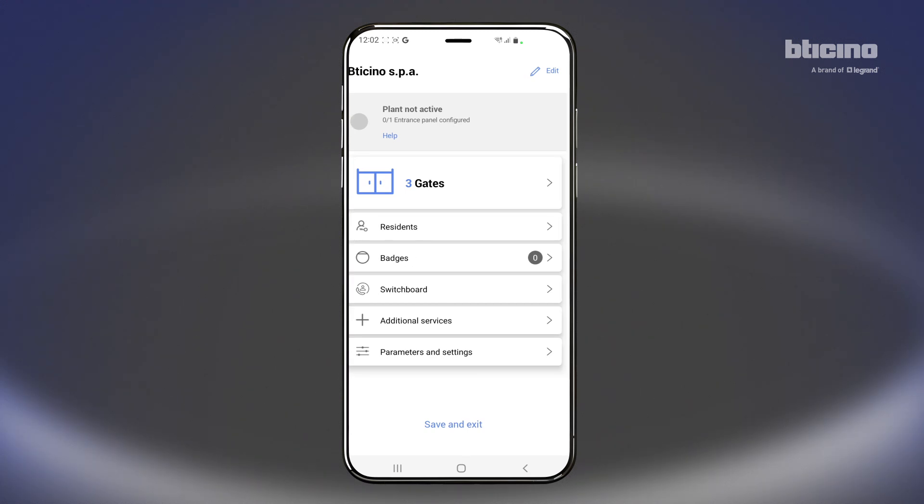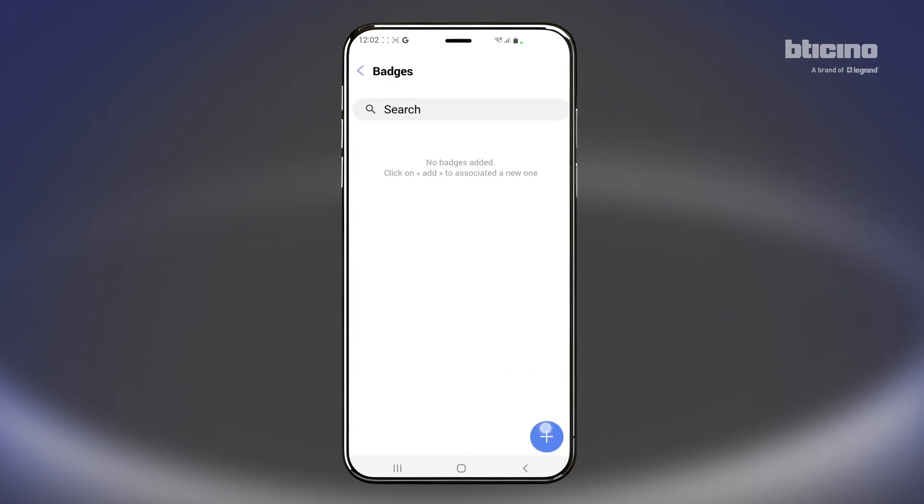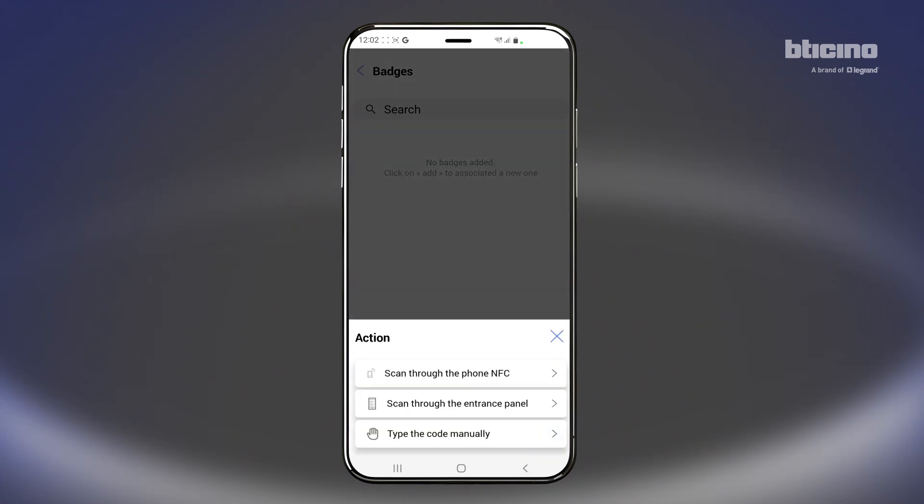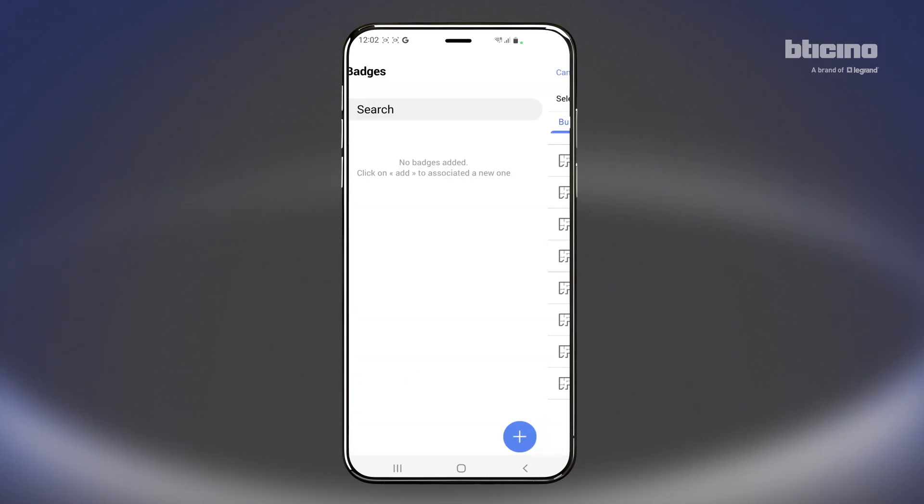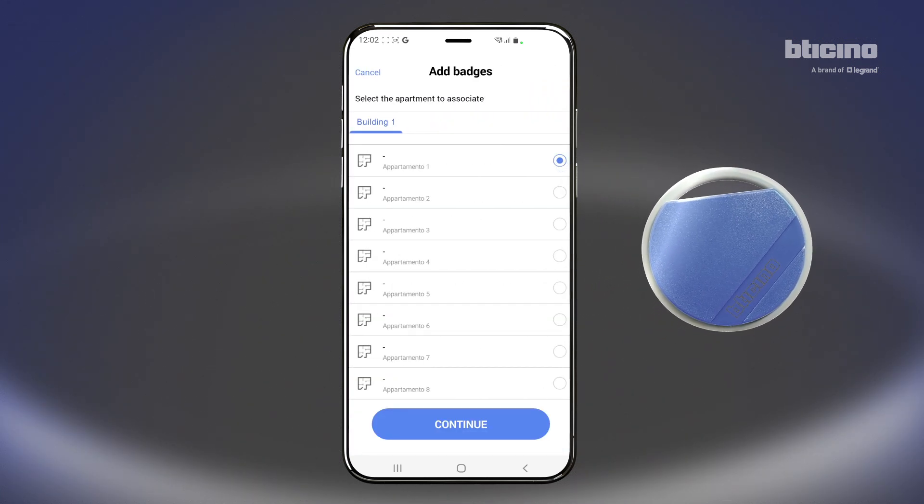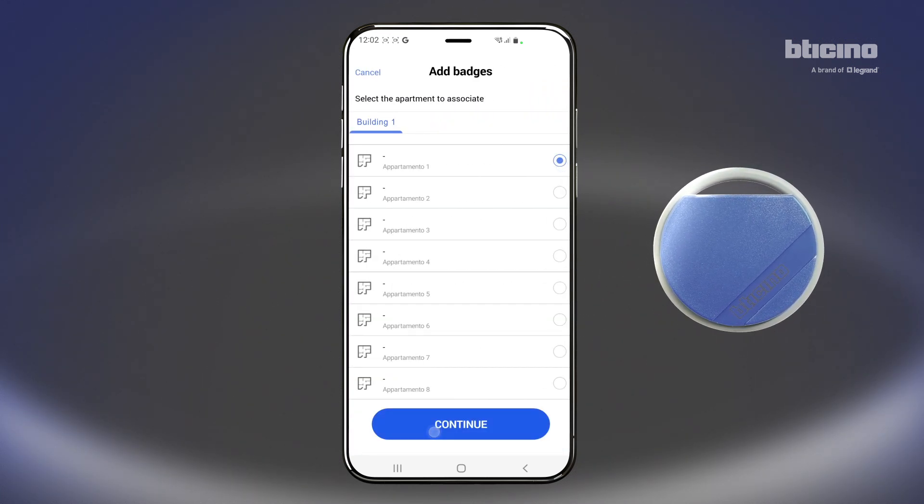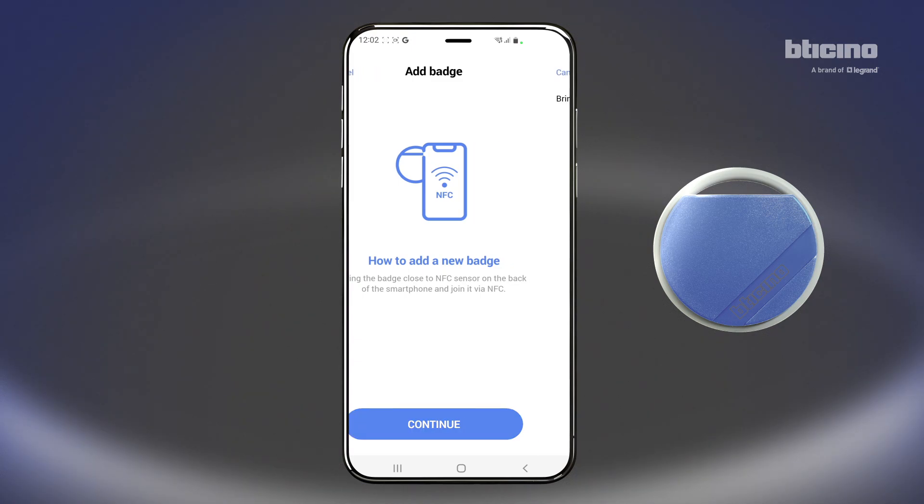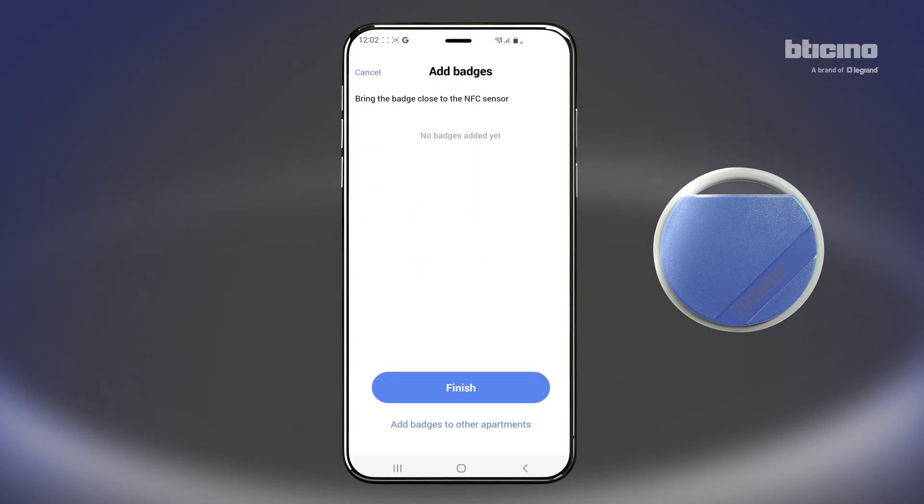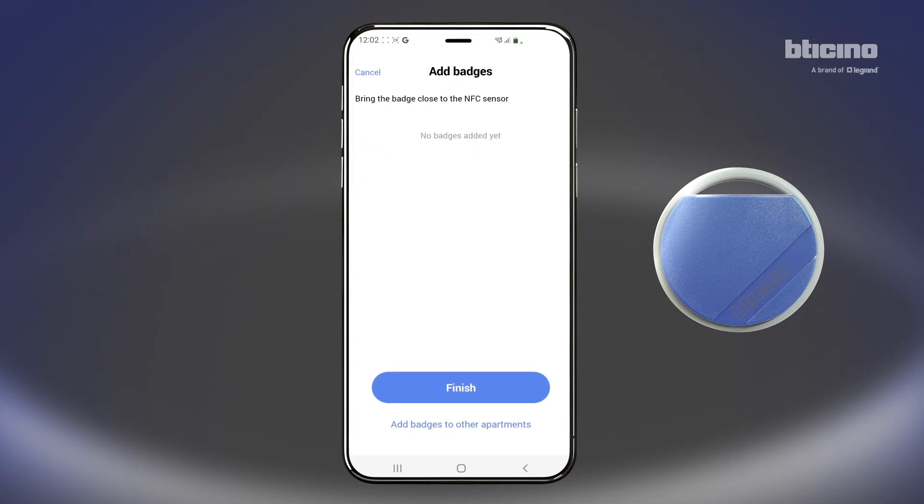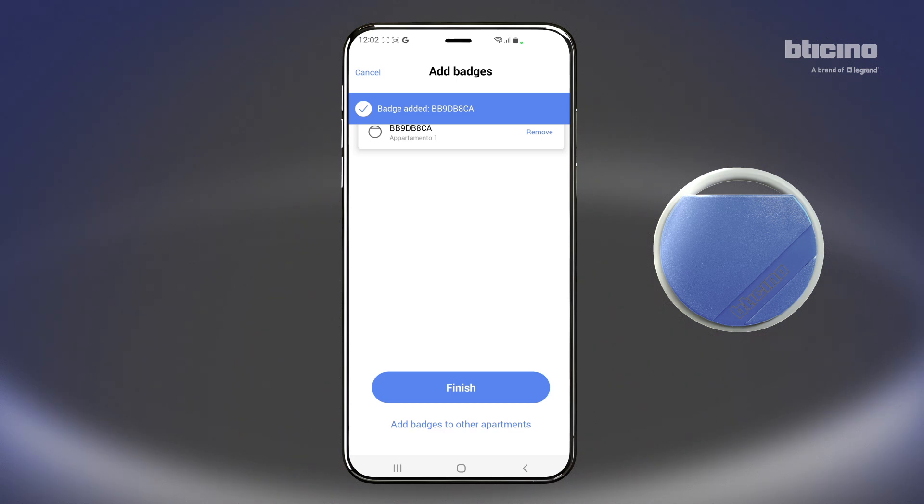Select the access badges. Add an access badge to the individual resident. Select pairing mode and follow the step-by-step instructions in the app.